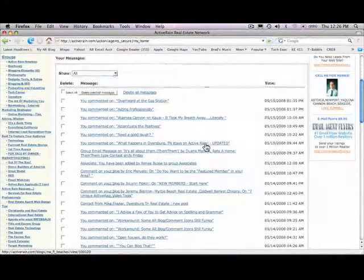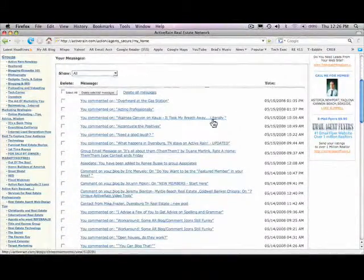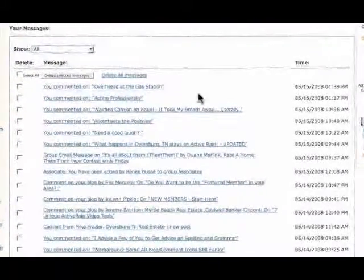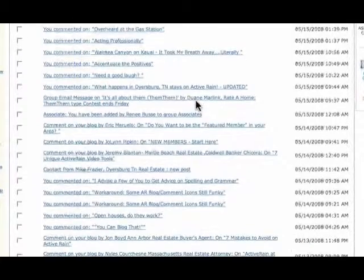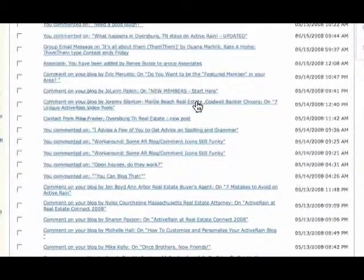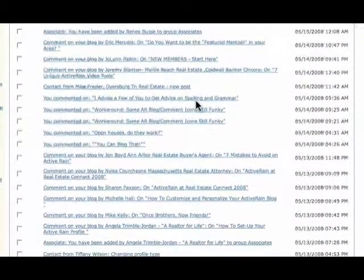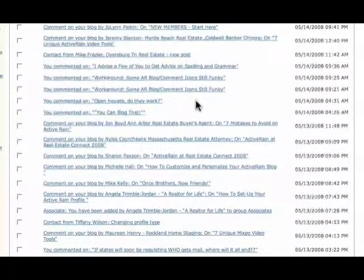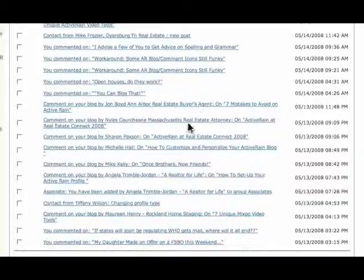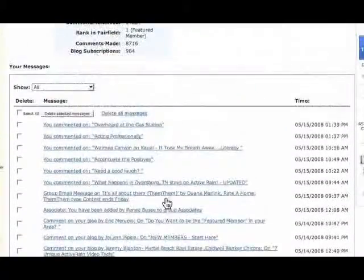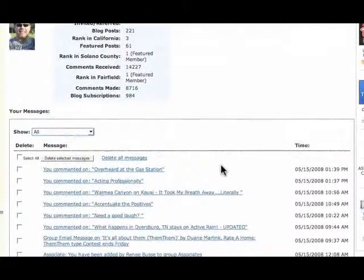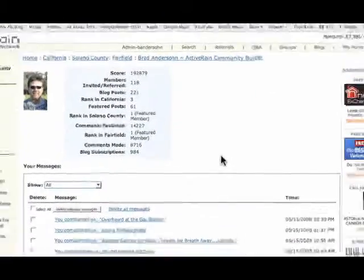In the lower section, you're going to see this tracks pretty much everything you do on ActiveRain. If you make comments or people make comments on your blogs or people try to contact you through ActiveRain, all of that is here on the My Home link of ActiveRain.